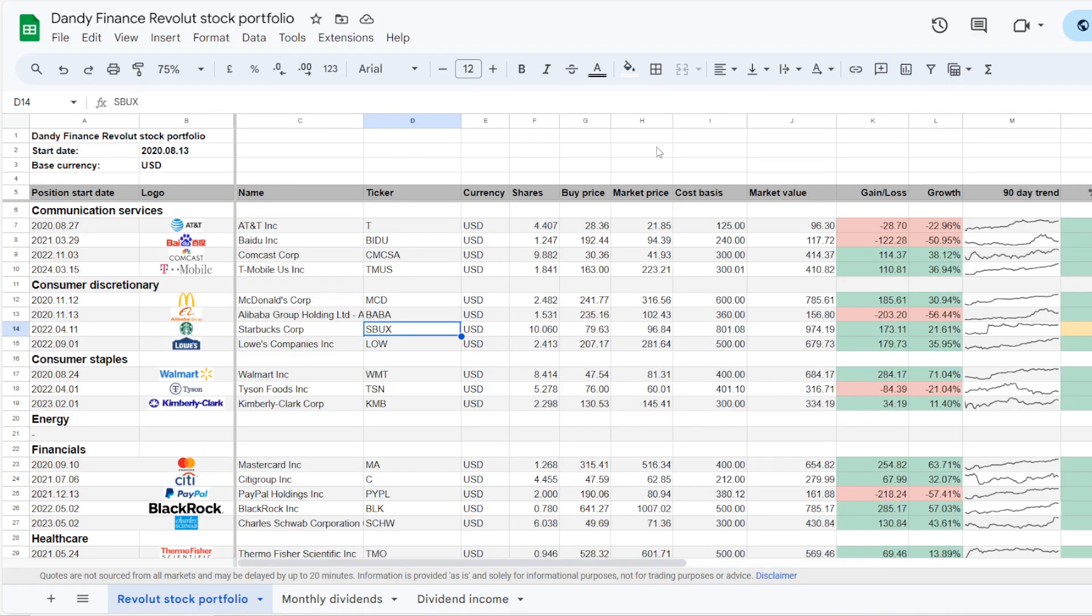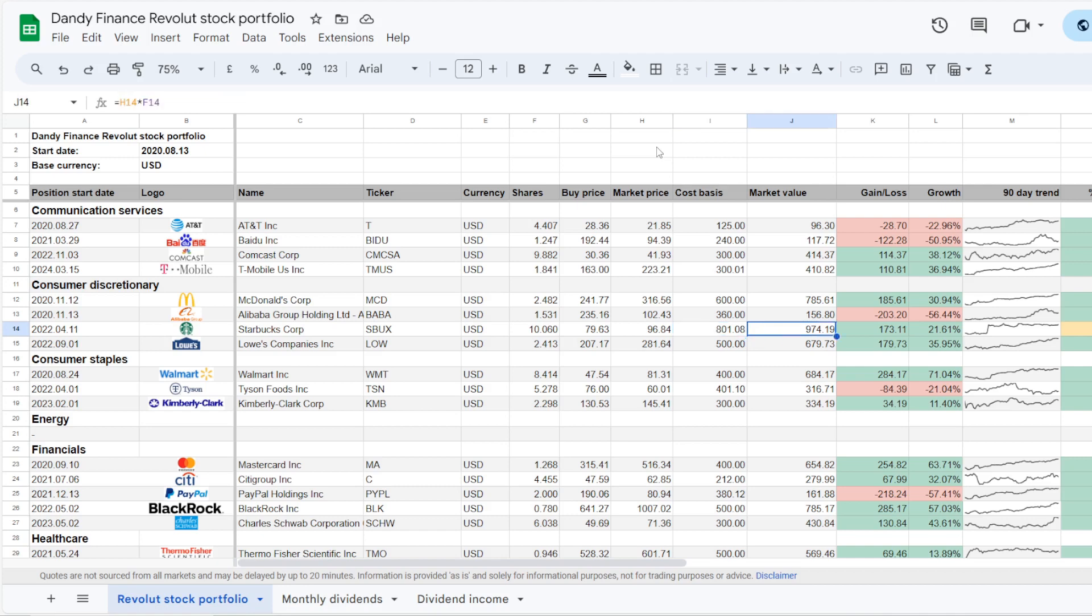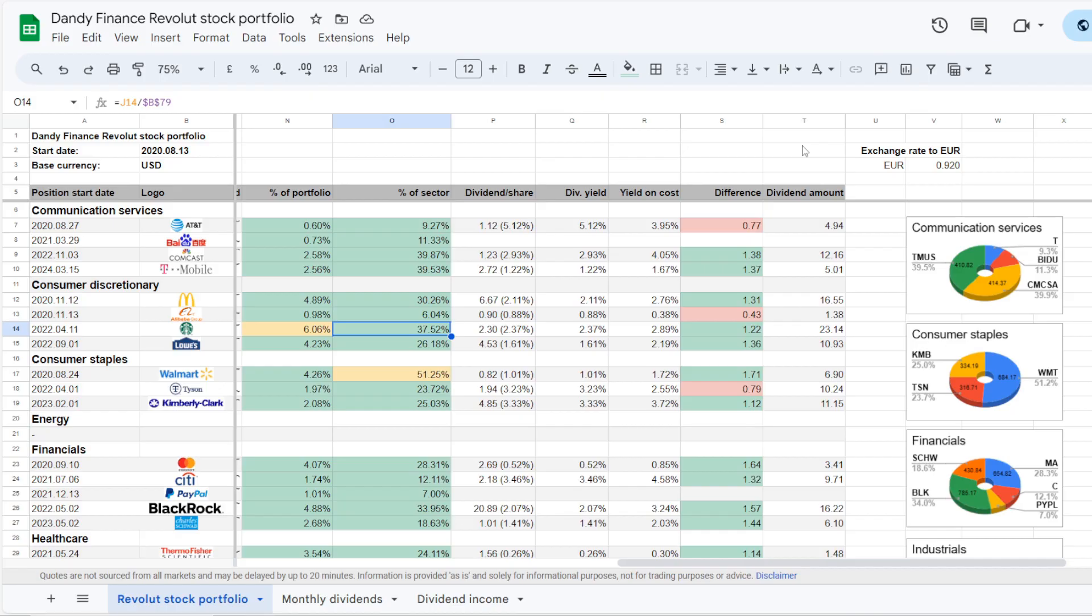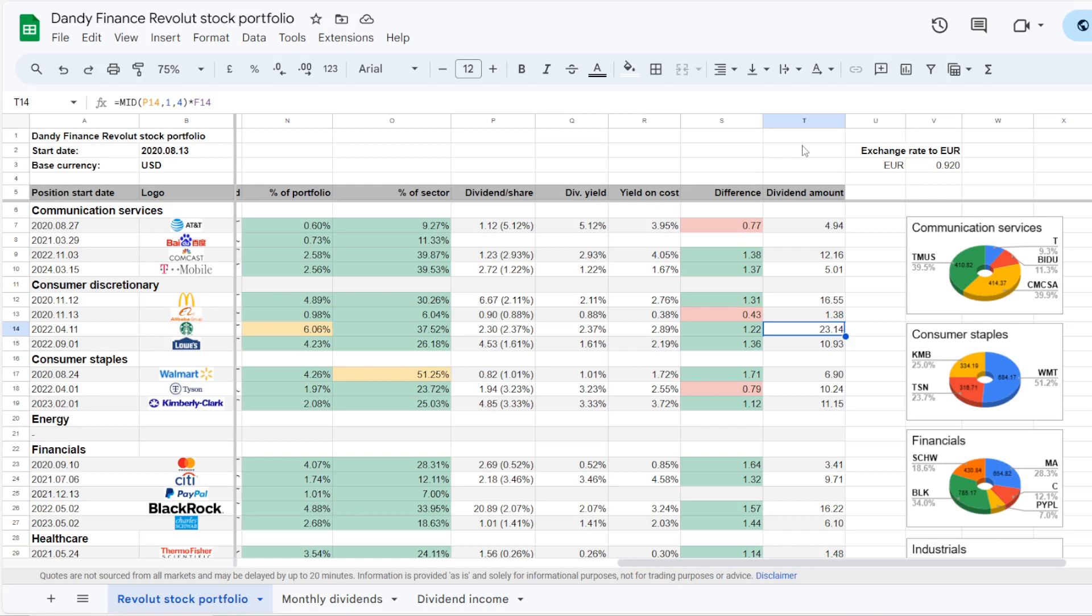And lastly, the largest name in the portfolio is a consumer discretionary one, Starbucks, ticker symbol SBUX. I've added just over $800 into it, and the position is currently worth $974.19. So this is up by $173.11, which is an increase from the cost basis of 21.61%. Now being the largest position, Starbucks takes 6.06% of the portfolio, which is 37.52% of exposure in the consumer discretionary sector. The dividend yield on the stock is 2.37%, and my yield on cost is at 2.89%. This is again a larger dividend, so the position brings $23.14 on an annual basis.